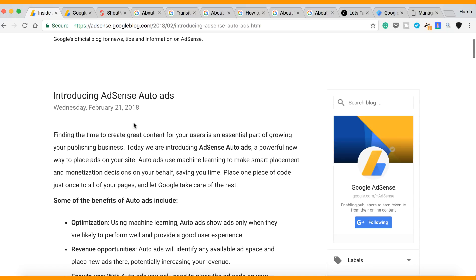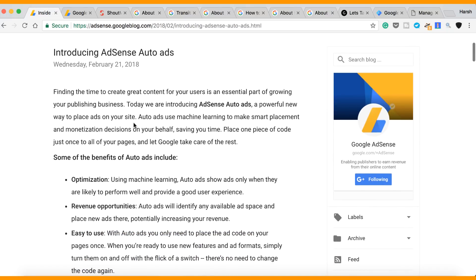So now all we need to do is add a few lines of code on all pages of our blog. Now AdSense artificial intelligence will automatically take care of the number of ads to be shown on the page, ad placement, and ad optimization. So practically you don't have to do anything after this.